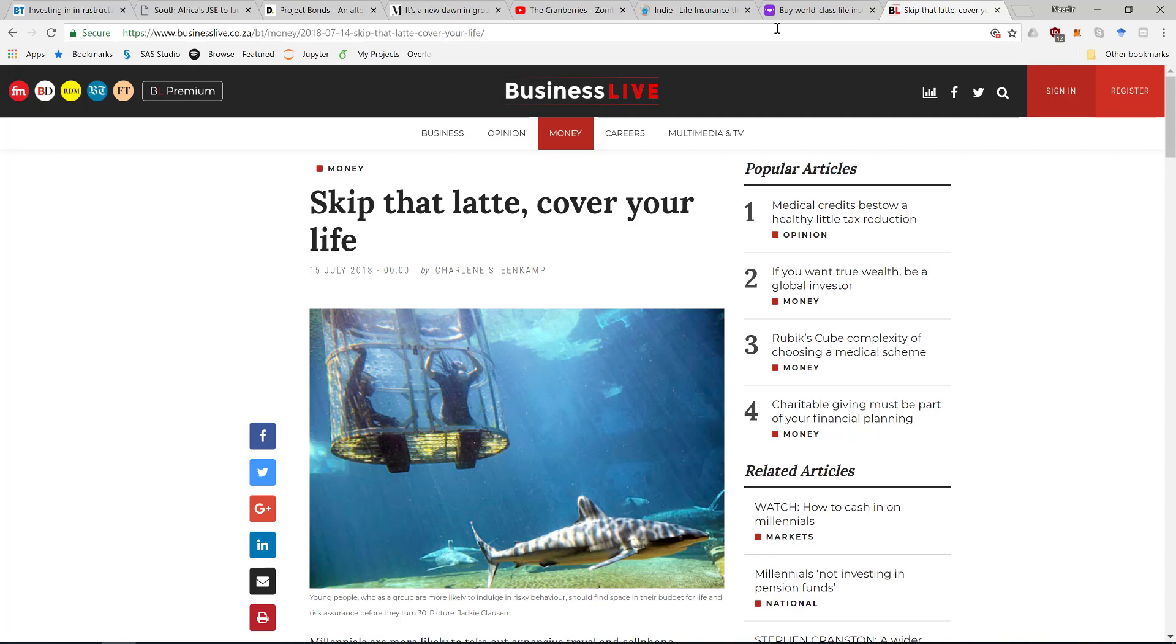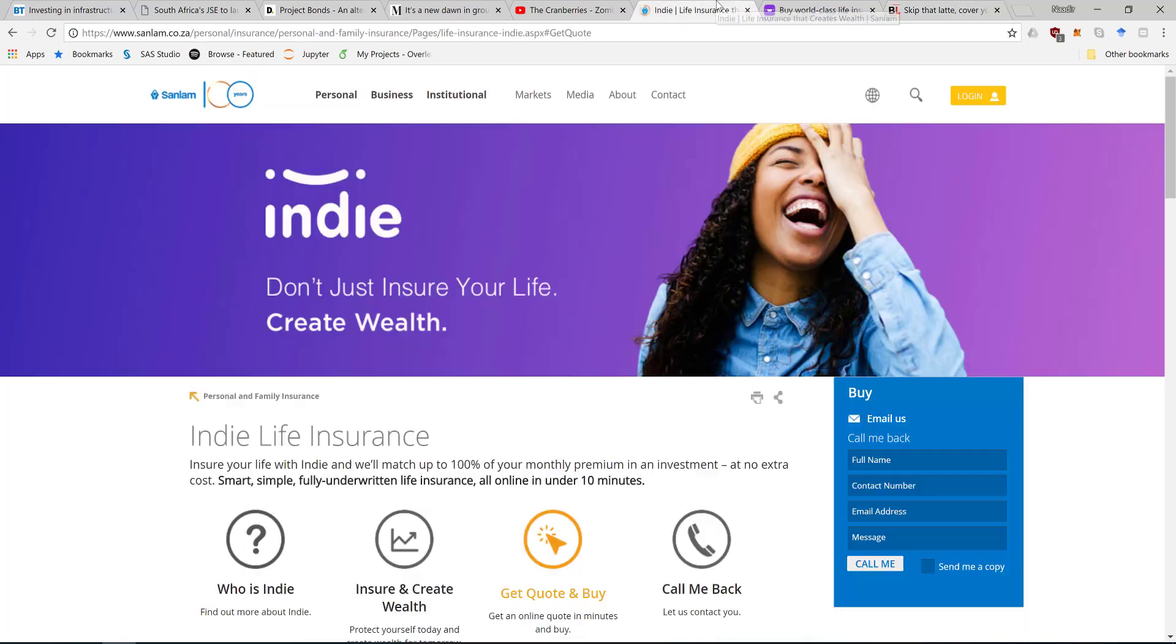I thought about why we're doing this, and my conclusion is that it's really difficult for people our age to buy insurance. We don't really want to go through the whole process of going to Liberty and spending a day of golf with your broker and signing up for life insurance. That brings me to Indie - it's a tech play by Sanlam.